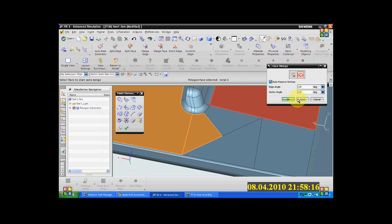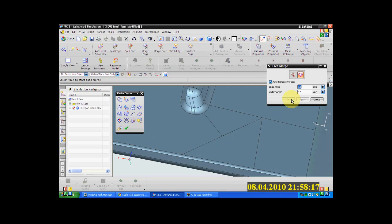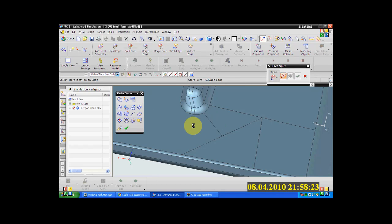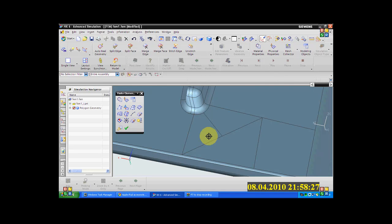That's it, right here. And split the phase again. This time I'll click this node. I'm done.